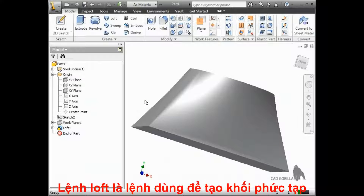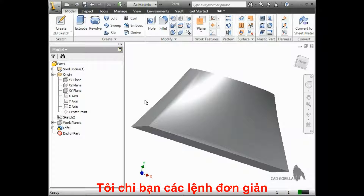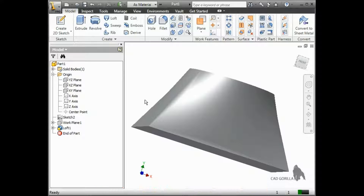The loft is a complex tool with a lot of options, so I won't be able to cover them all in this course, but I'd like to show you the basics of creating lofts, and we can cover all of the advanced options in future lessons.